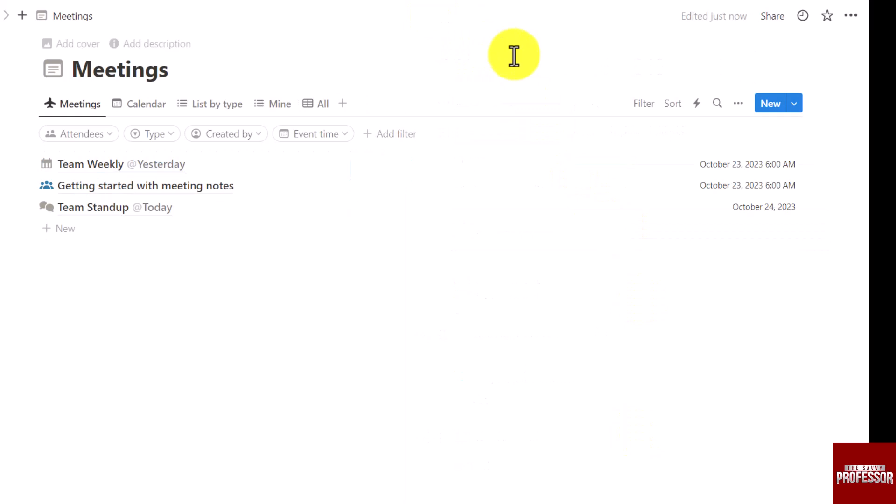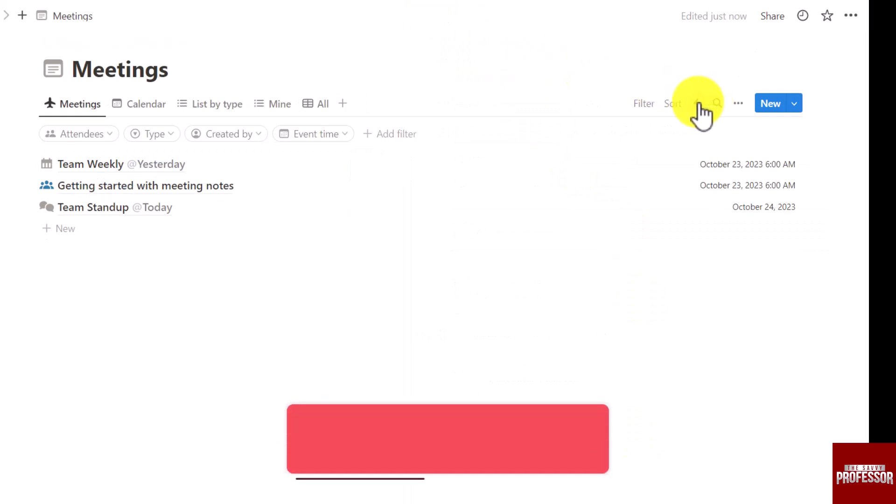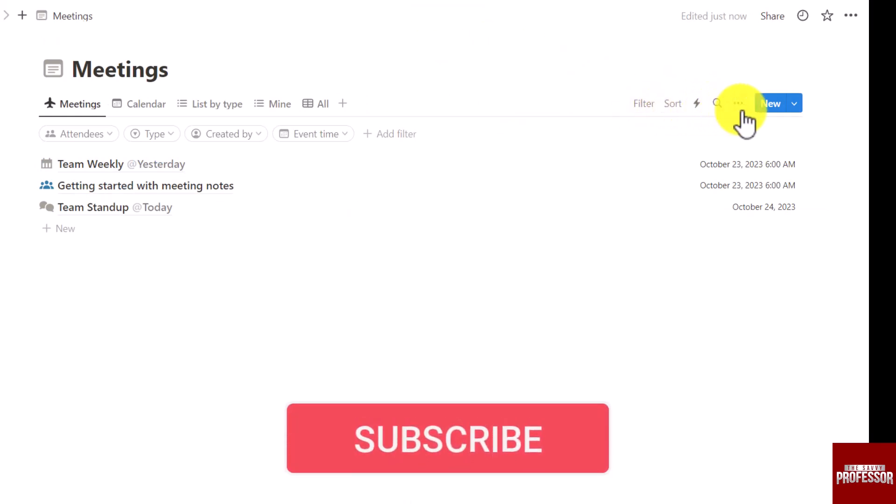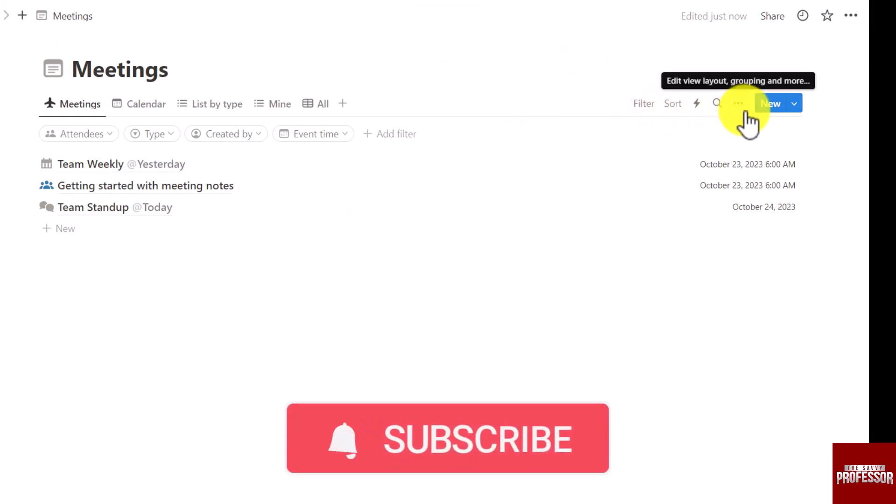If you wish to learn more about Notion do remember to subscribe our channel. See you soon.